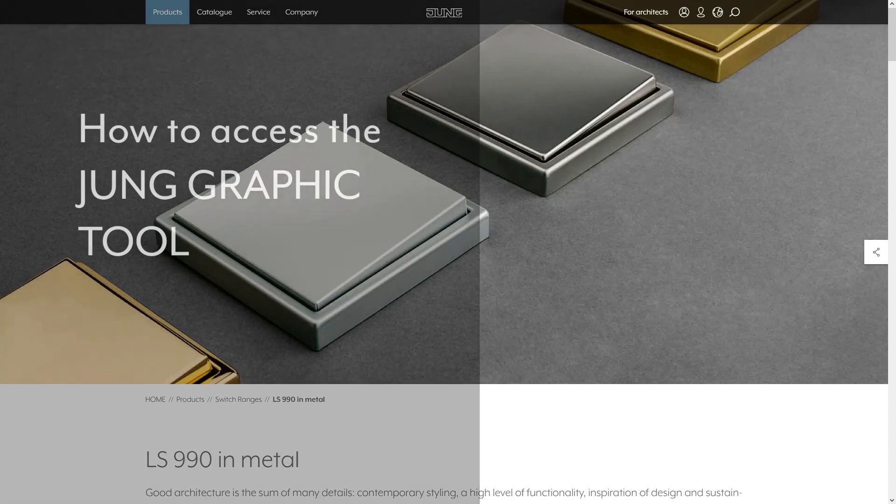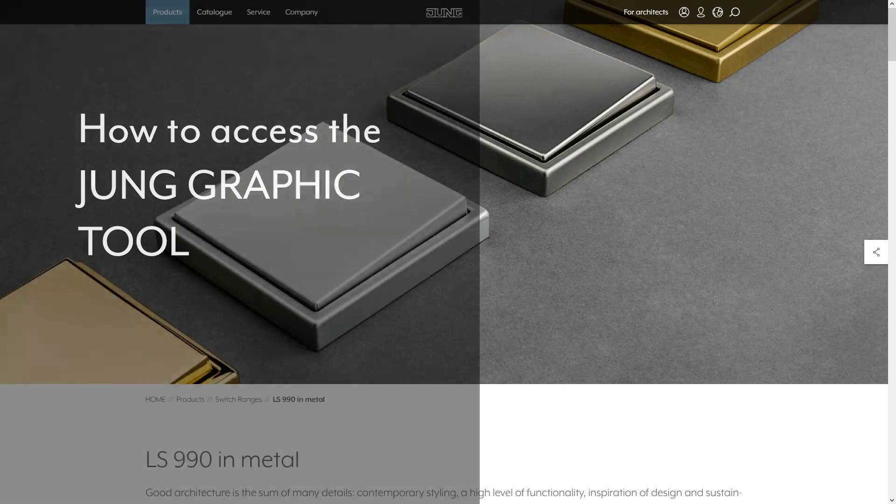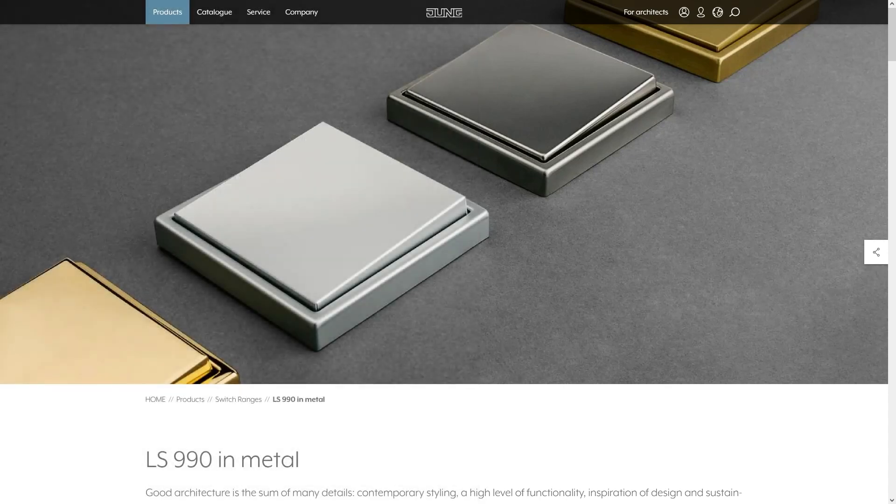In this video, we show you how to access the Jung Graphic Tool. There are three ways to access the tool.